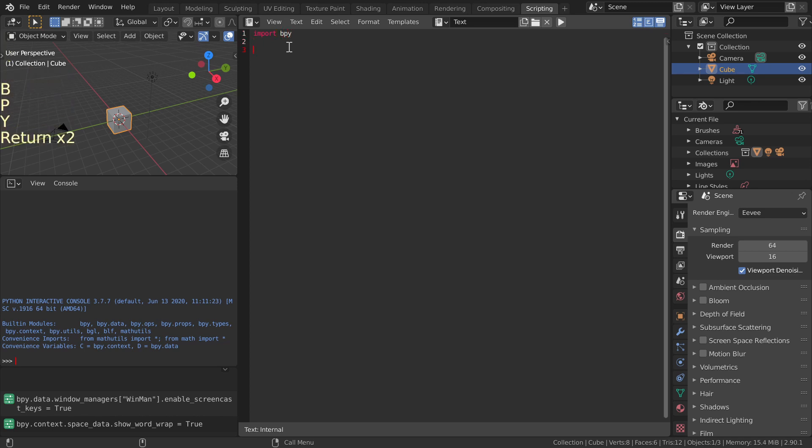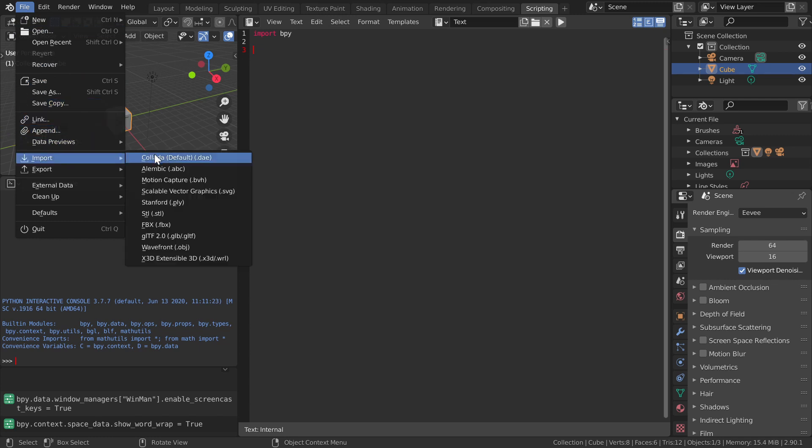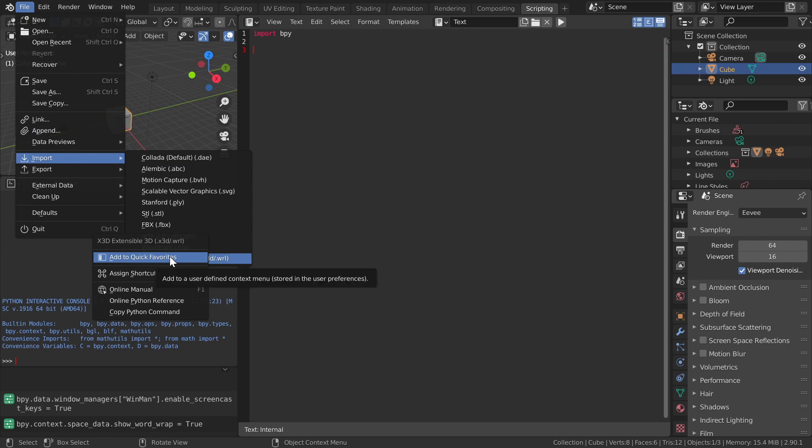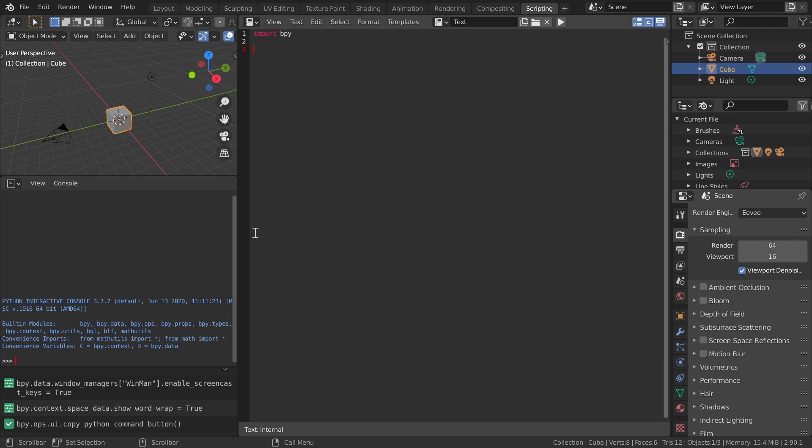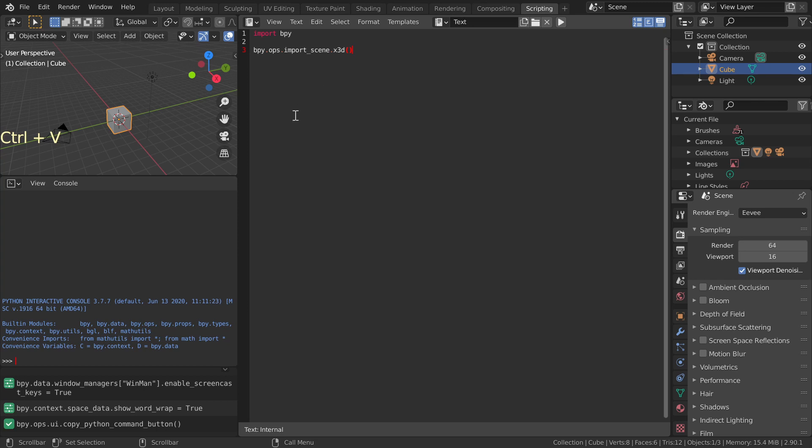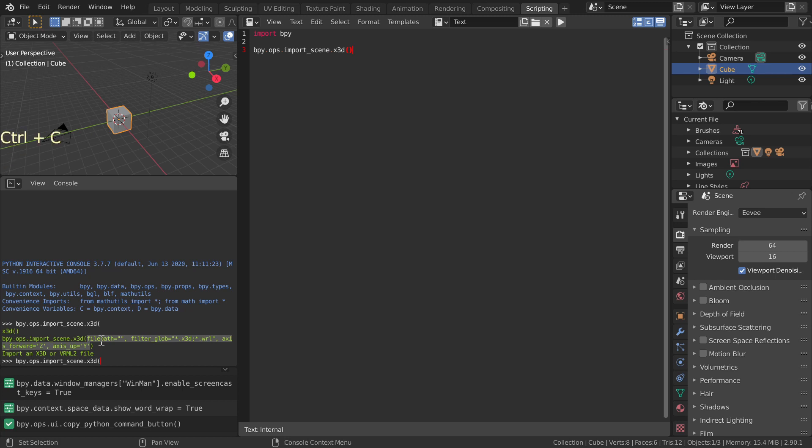Not all commands show up in information window. Import command is one of them. We'll find out the command from its tooltip. Go to File, Import, X3D Extensible 3D. Right-click for Copy Python command. Paste it to your script. To find out what should be inside the parentheses, copy the command without the last closing parentheses to the interactive Python console and press Tab key to auto-complete. Copy and paste to your script.